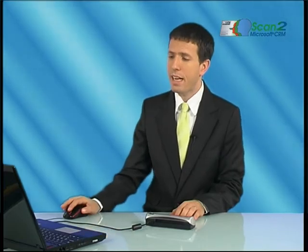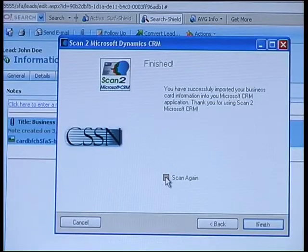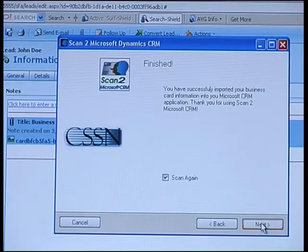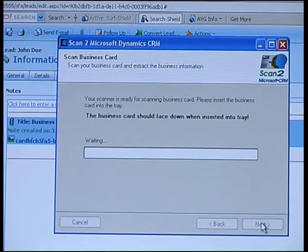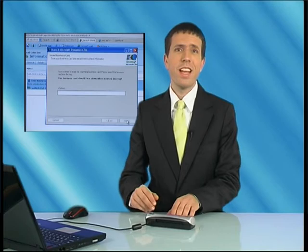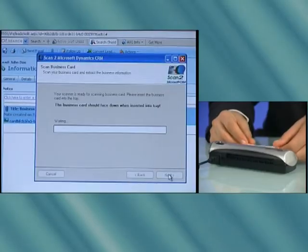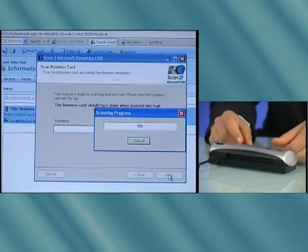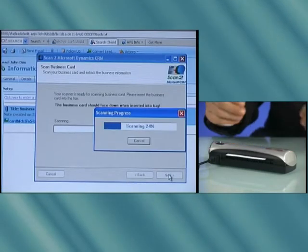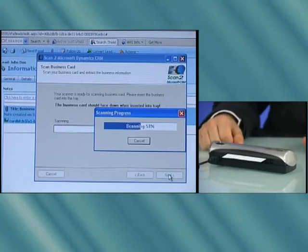You are now ready to scan another card. Simply check the scan again checkbox and press next. It's as simple as that. Simply place the card in the scanner, then the detector automatically starts the scanning process.